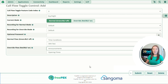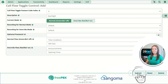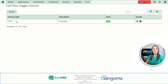That's everything on this page, so all that's left to do is click Submit. As you can see we've got our feature code star 280, description day/night, and it's currently in state day. I'm now going to add this to our current setup.